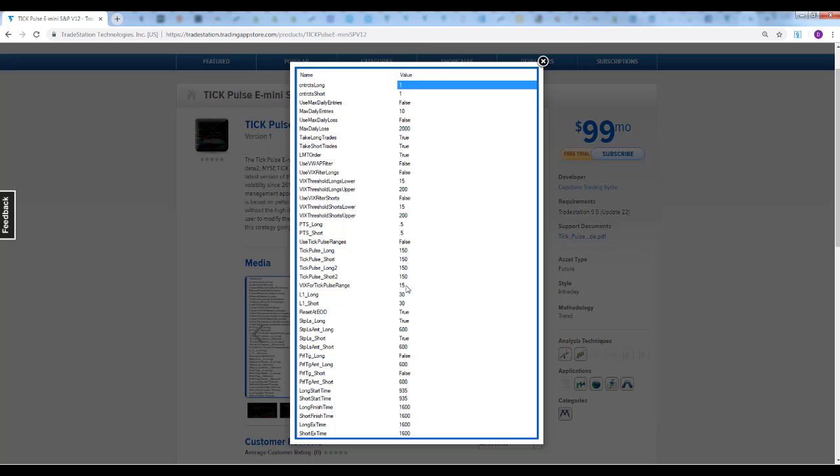Sometimes on a fast market you might not get a limit filled. But 0.5 is not much in the EME, the S&P these days. Tick pulse ranges - that's false too. You can also test that out.